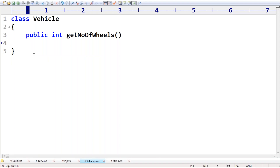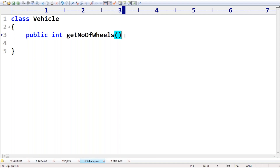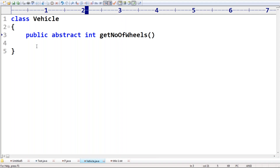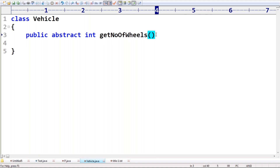No problem at all. Even though you don't know about the implementation, still we can declare a method — that facility is possible by using the abstract modifier. We can't provide implementation, so that's why it's better to use a semicolon. Compulsory, an abstract method declaration should end with a semicolon.